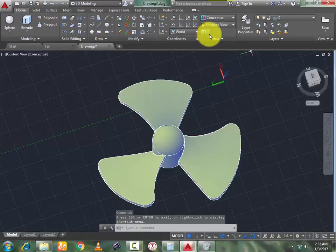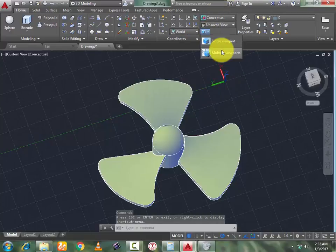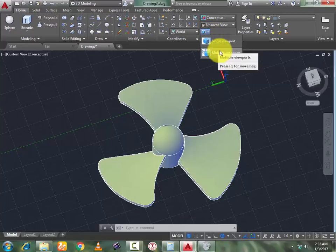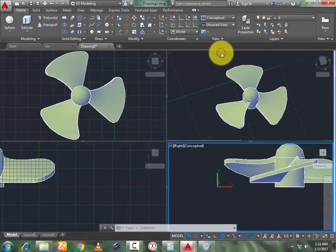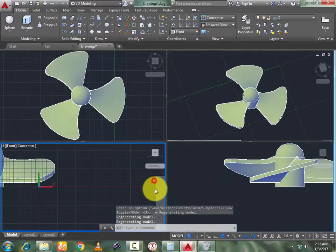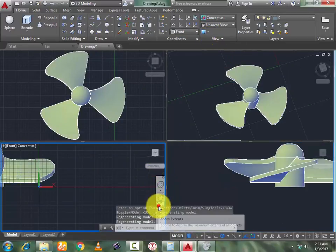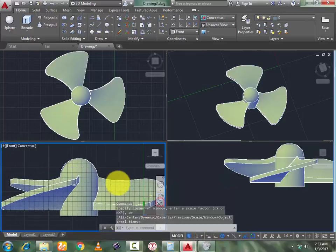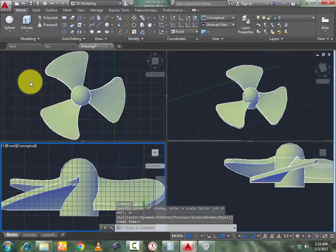If you want to go to multi-view, then go to Visual Style and select Multi-Viewport. Here you can see it in multi-view in a single window.